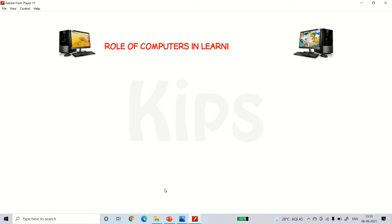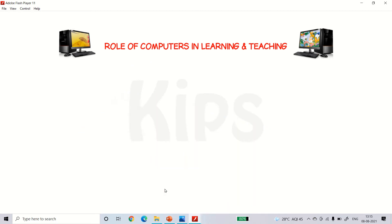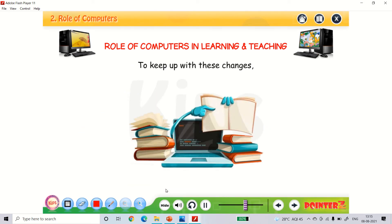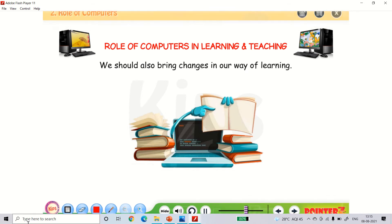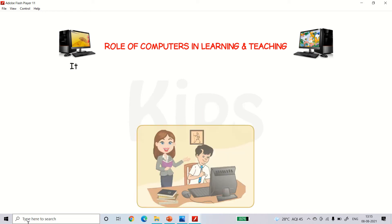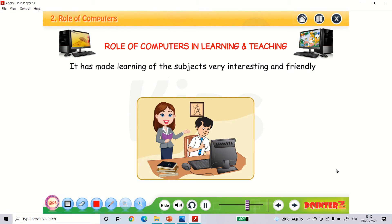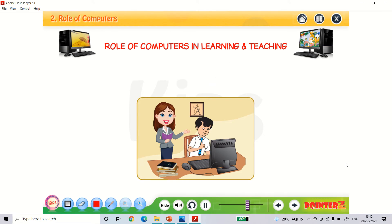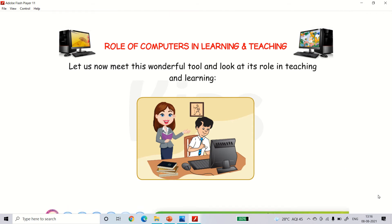The role of computer in learning and teaching. Computers are changing the world very fast. To keep up with these changes, we should also bring changes in our way of learning. Computer is a wonderful tool. It has made learning of the subject very interesting and friendly. Let us now look at its role in teaching and learning.